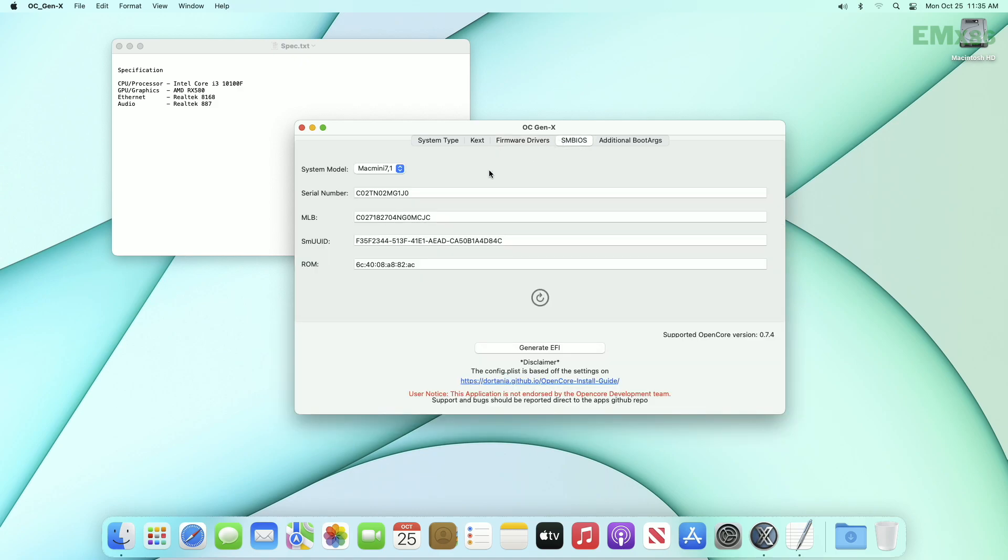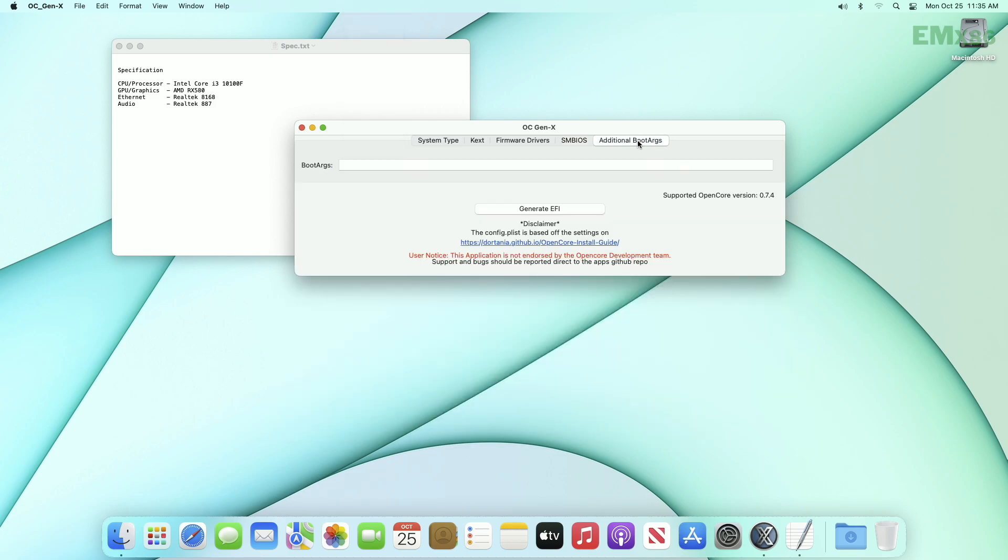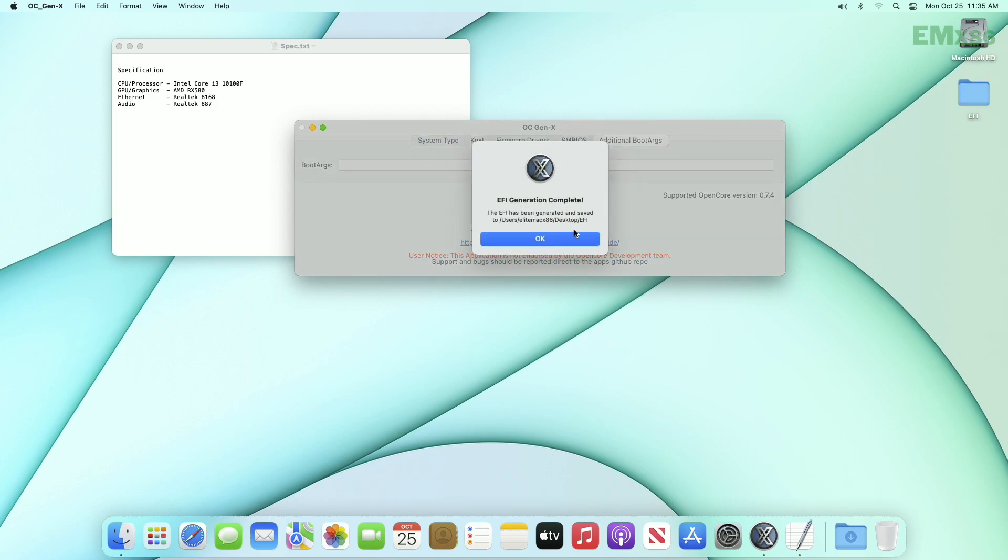Next is SMBIOS tab, but here I will not do anything, as in later time I'll have to configure it in the plist. And the last is additional boot args, and here again you need not to do anything as the mandatory args will be automatically added. Now just click on generate EFI, and the EFI will be generated.